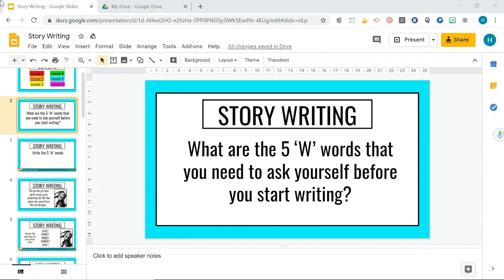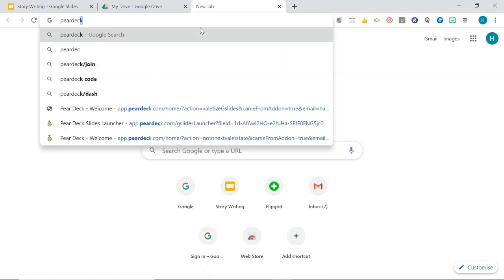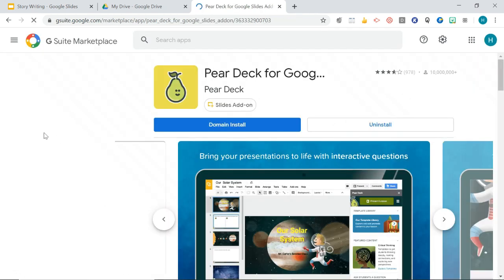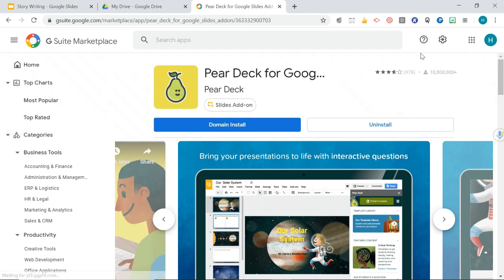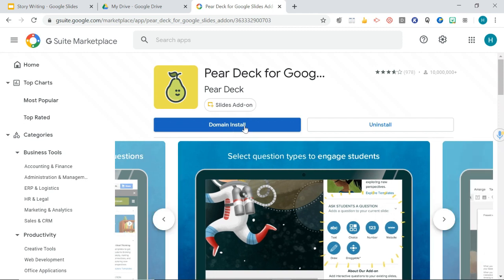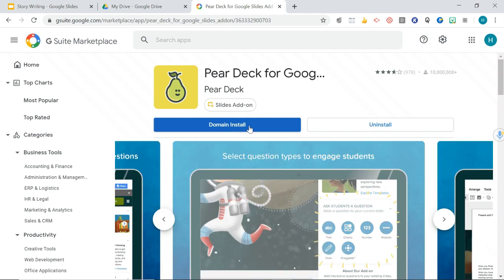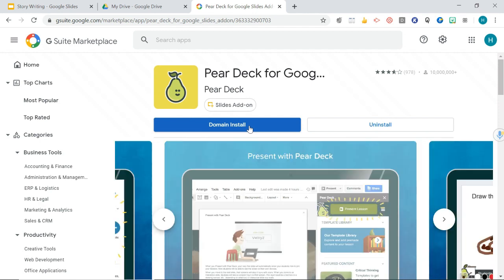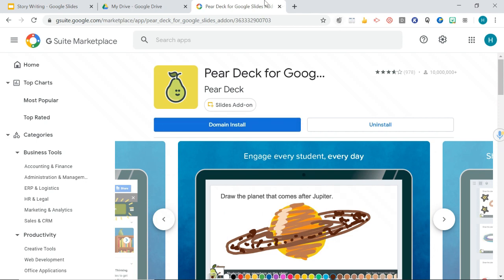Let's take a look at how to make this presentation interactive. You need to download an extension called Pear Deck — just search for it and scroll down and you'll see the Google Slides add-on. I've already got it installed, but you can click for a domain install, which you'll need if you're teaching large groups in a school so that everyone with the same domain can access your slides.